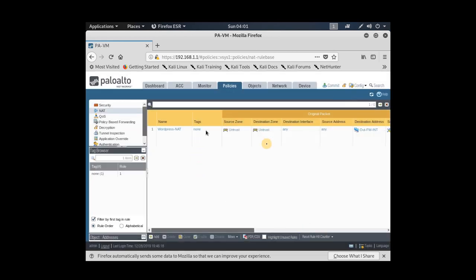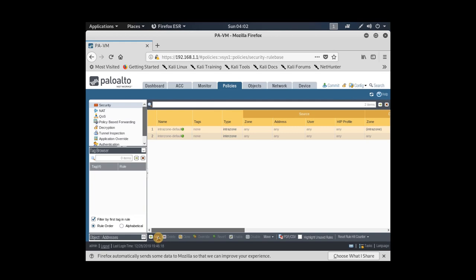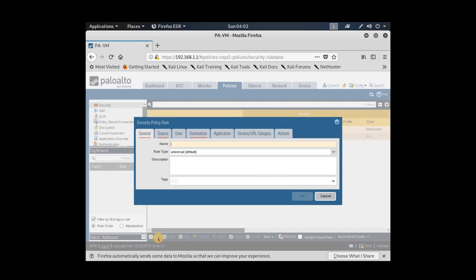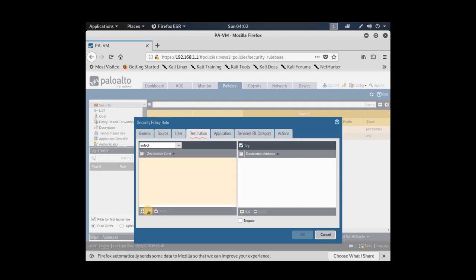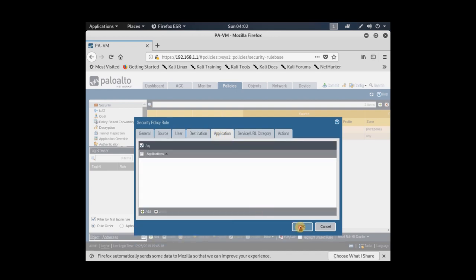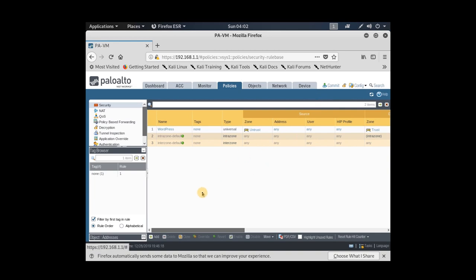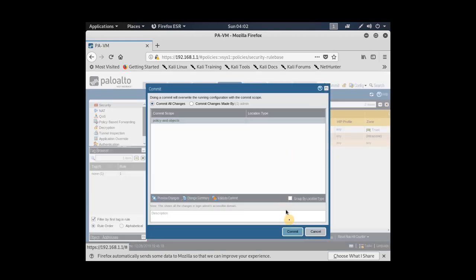That completes the NAT configuration. Now for the security policy, I add a new rule and call it 'WordPress'. The traffic is coming from the untrusted zone to the trusted zone. You can specify a particular application, but in this case I'll just allow all traffic from untrusted to trusted zone. I then commit this configuration.